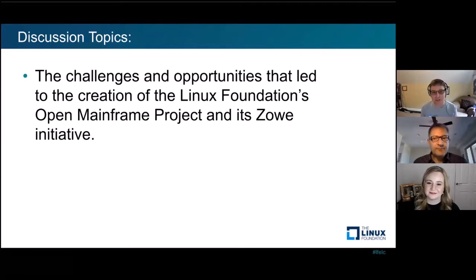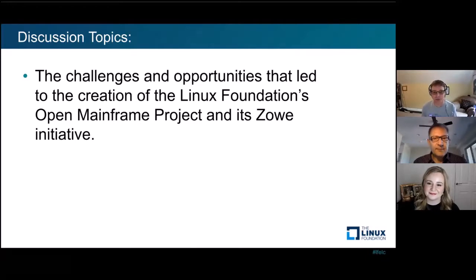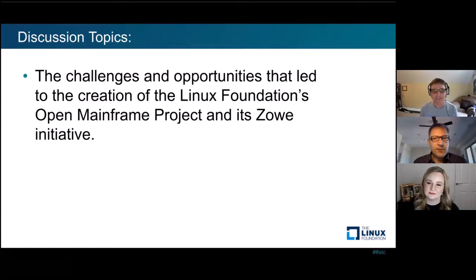Talk about the challenges and opportunities that led to the creation of the Linux Foundation's Open Mainframe Project, and then from there, two years ago, the Zoe Initiative.